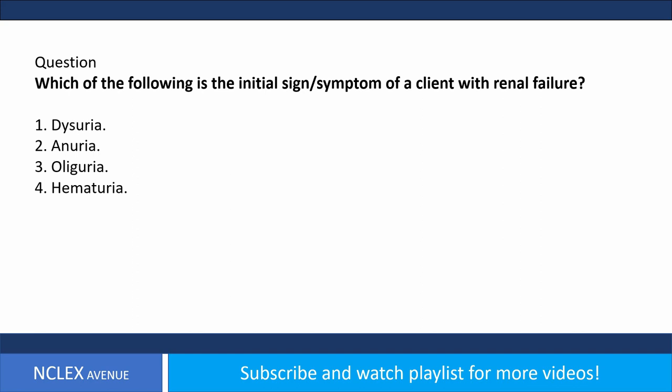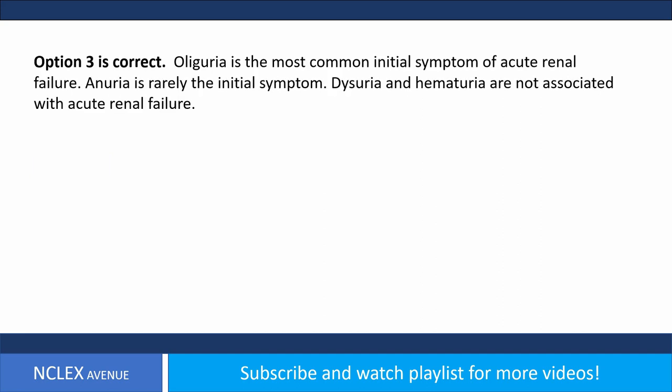Answer. Option 3 is correct. Oliguria is the most common initial symptom of acute renal failure. Anuria is rarely the initial symptom. Dysuria and hematuria are not associated with acute renal failure.